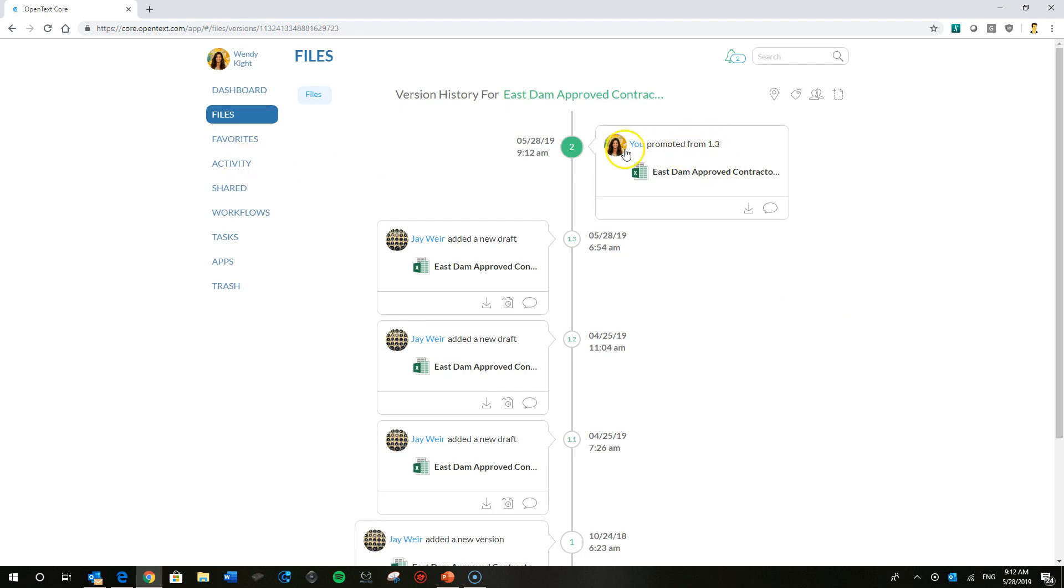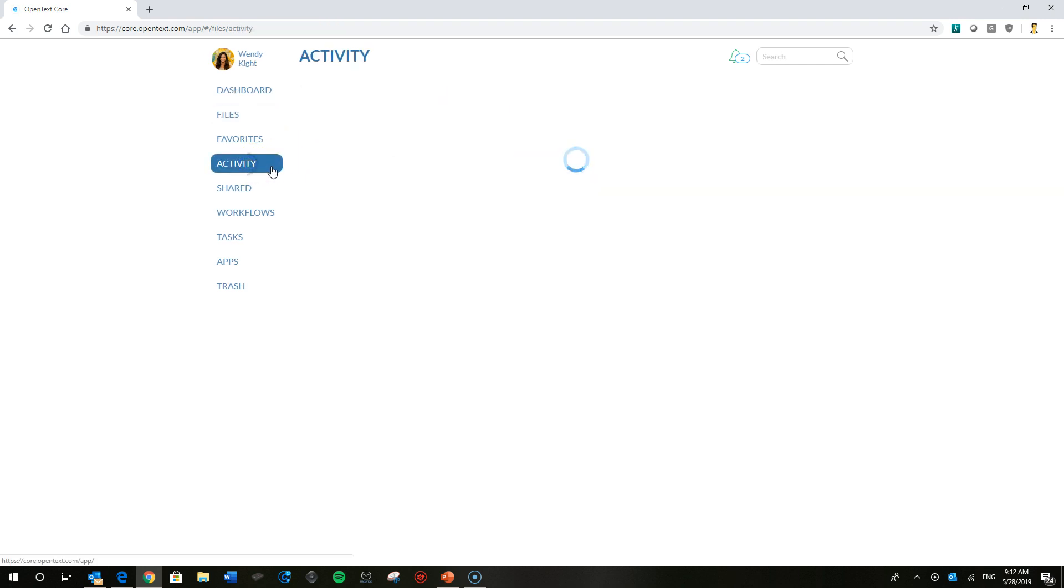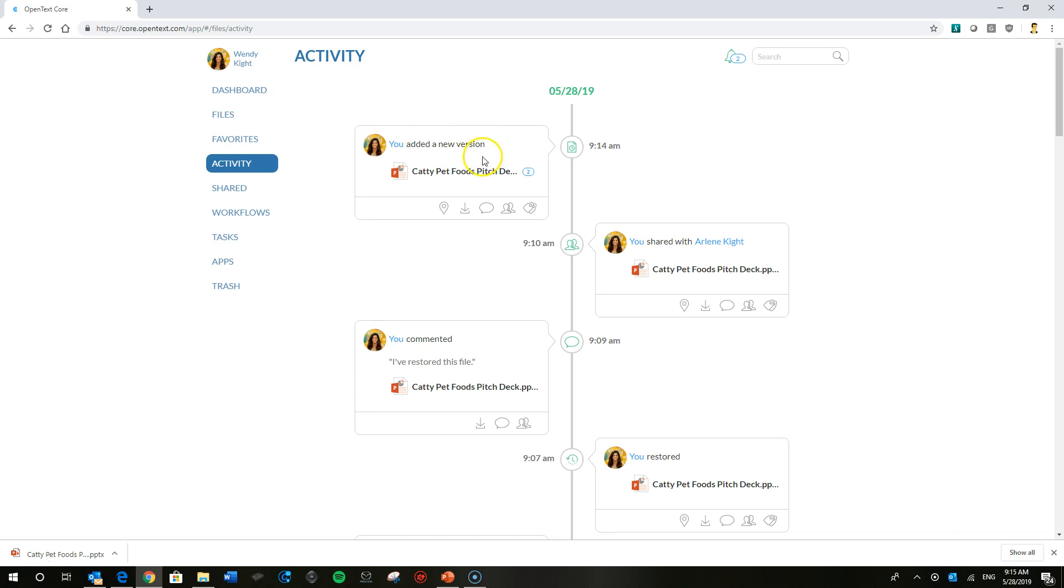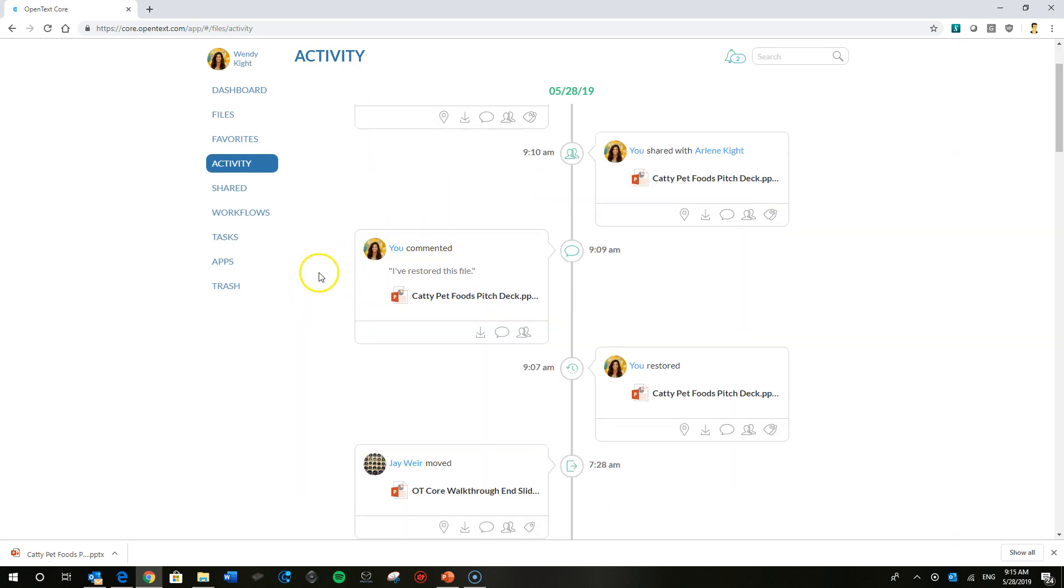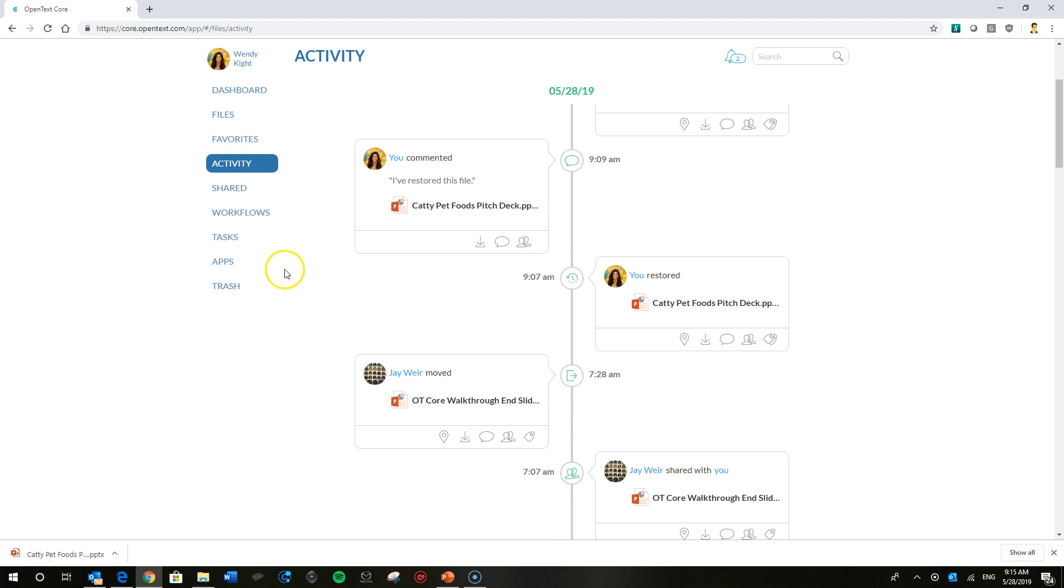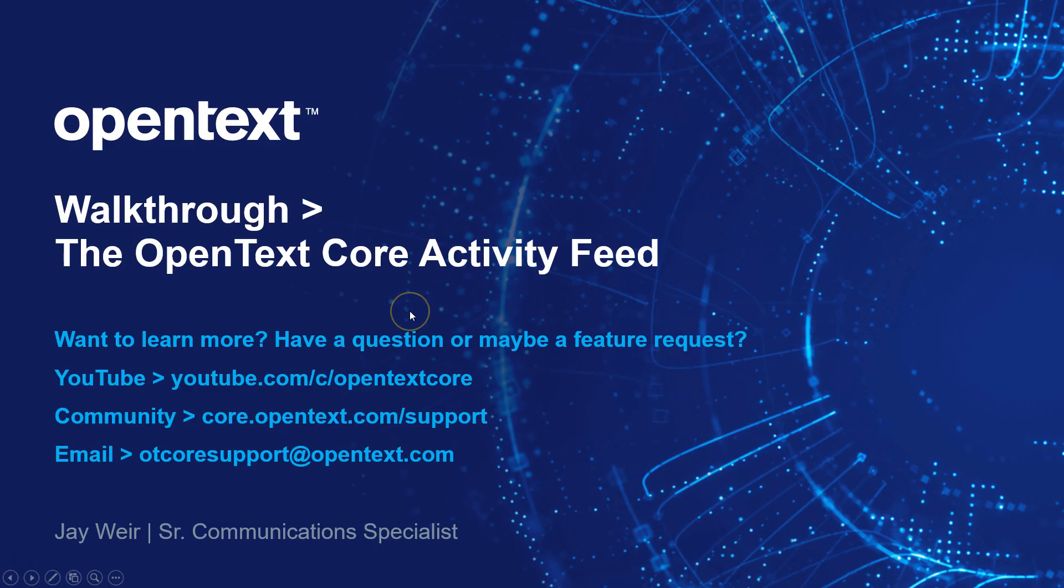So you can see in the version history that Wendy has promoted version 1.3 to version 2. And let's go back and check on that in the activity feed. And there you can see the new version reflected in the activity feed. So again, activity feed real great way to get a quick snapshot view of all activity from all collaborators. What's going on with your files in OpenText Core as well as to maybe do some troubleshooting on files that you might have issues accessing.